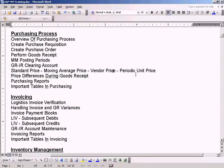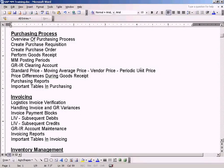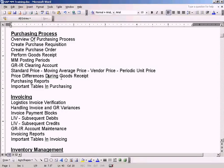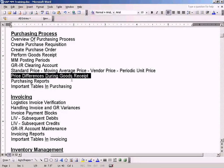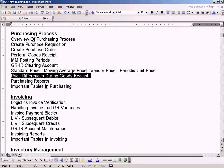Let us look at this topic: the difference between standard price, moving average price, vendor price, and periodic unit price. This is one of the important topics. The reason I'm going through this is because before we cover price differences during goods receipt, we need to understand what the various prices available in MM are and what their usage is.